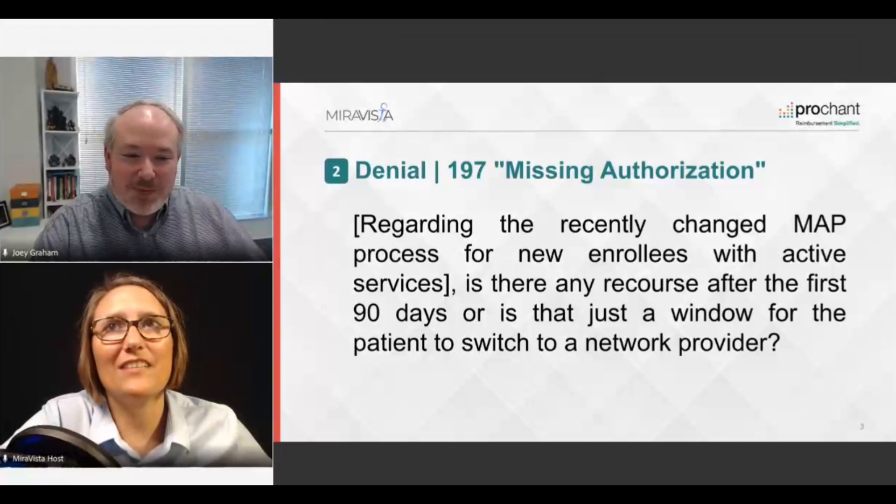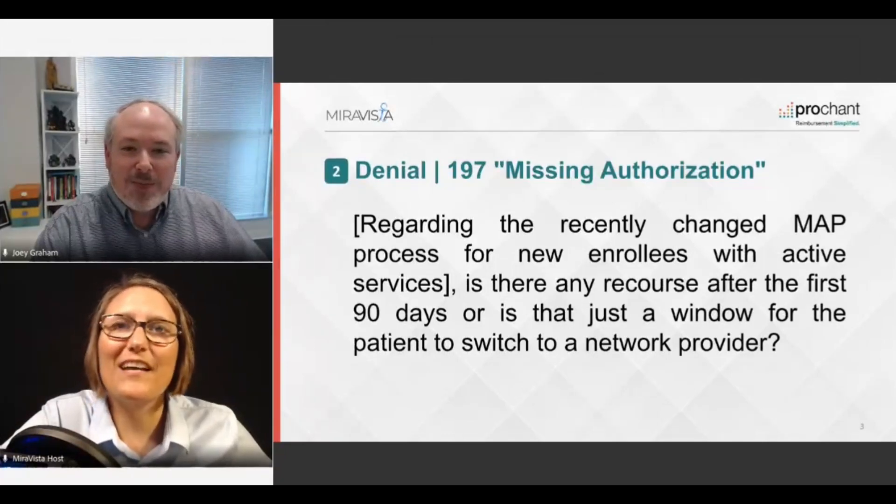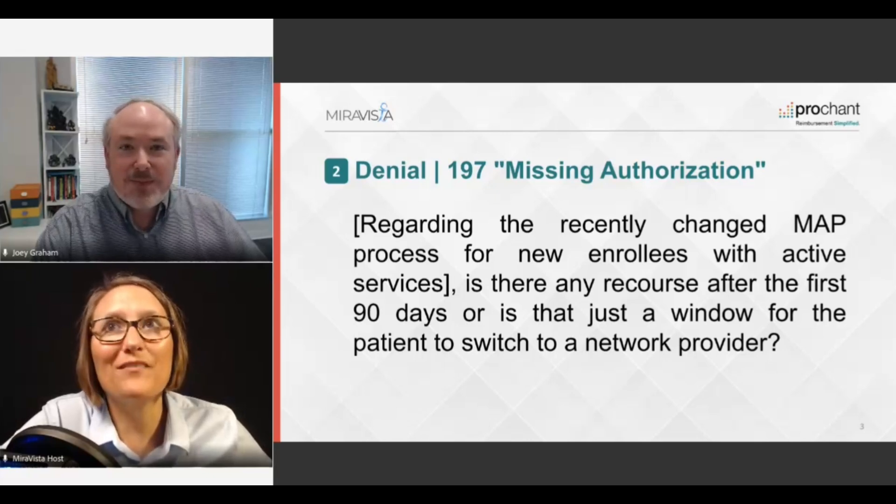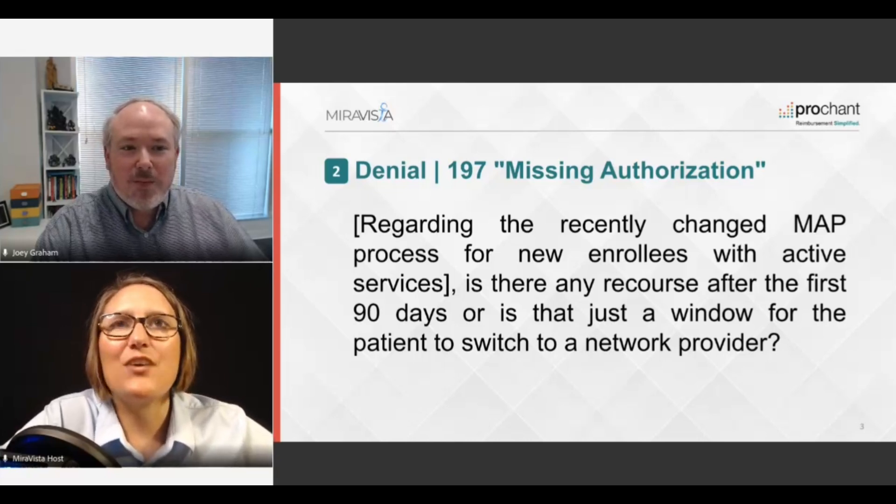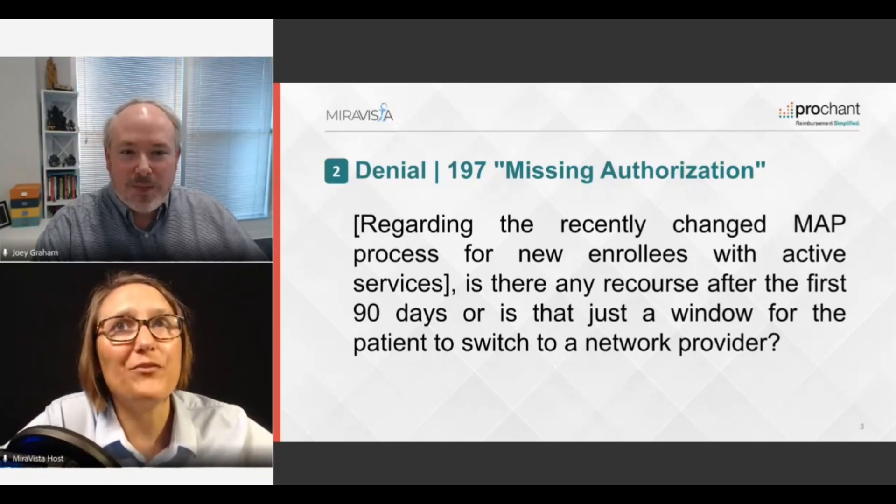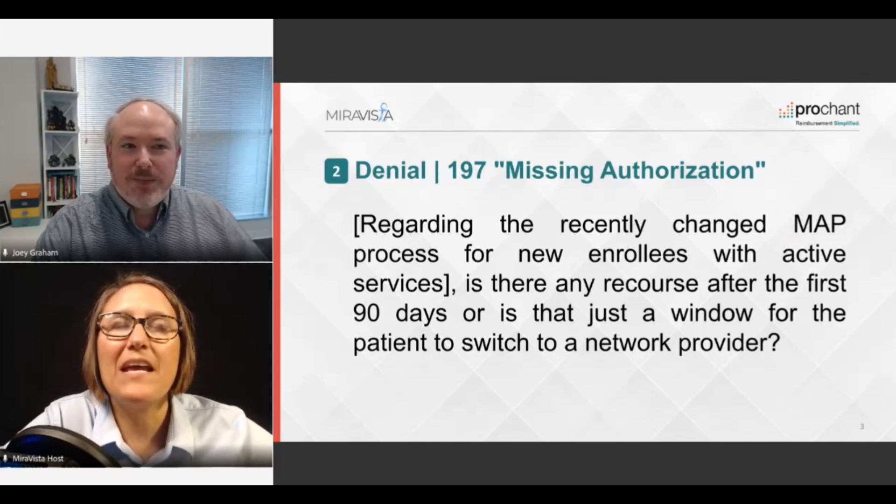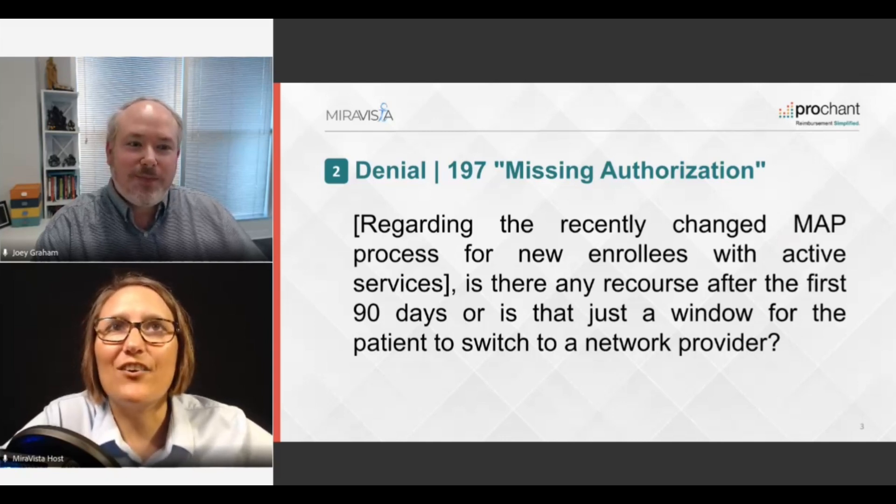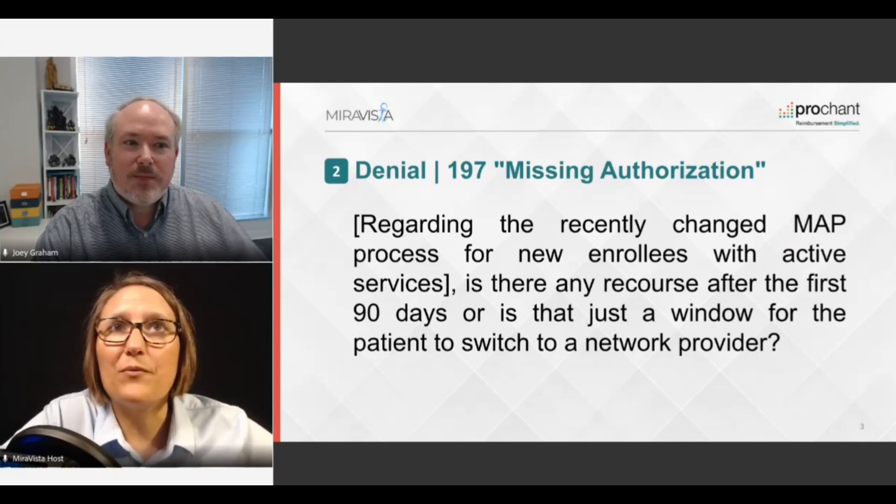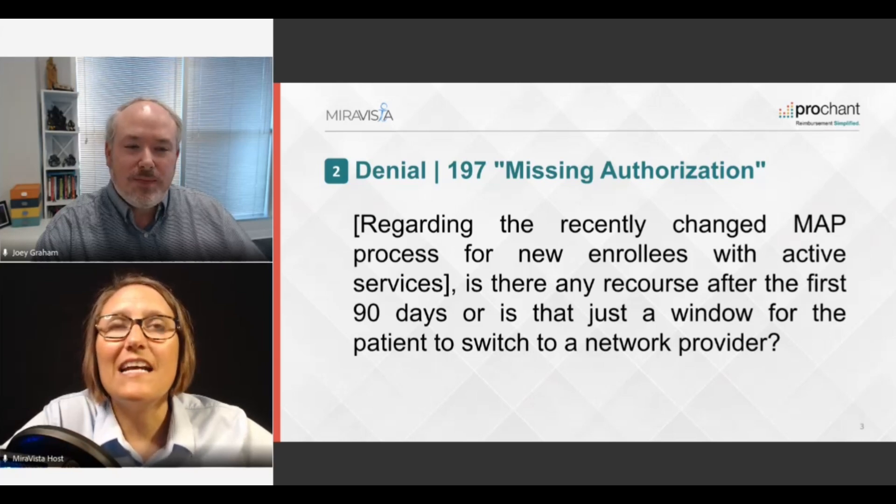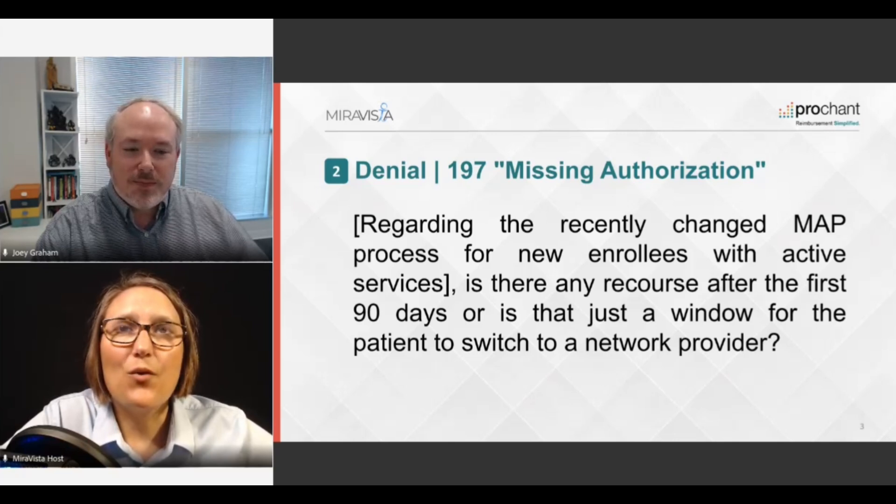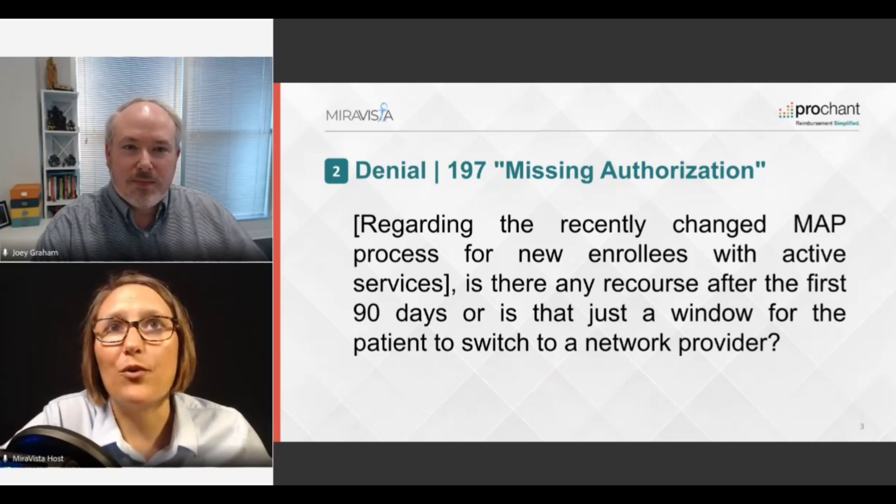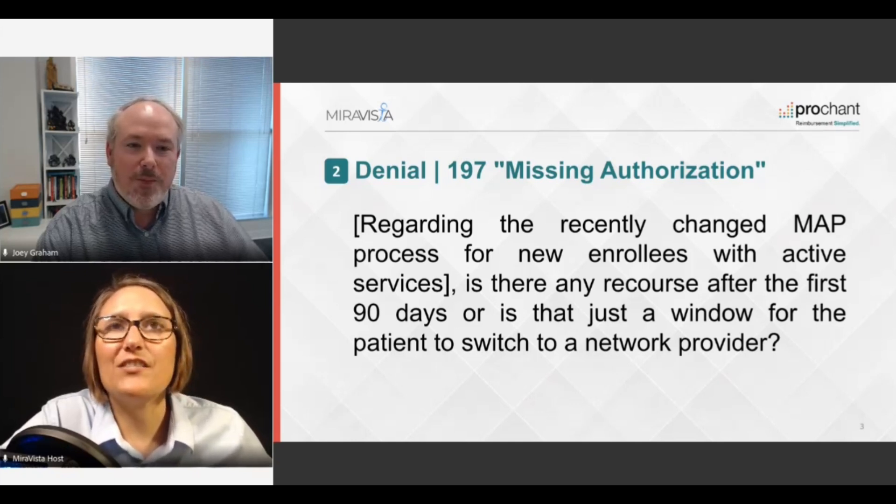It sounds great. I love the less complicated scenarios where you don't have to get that order, and I'm glad that's more often the case than the other. Another attendee actually had a question about our number two denial, which was the 197 missing authorization. And their question is regarding the recently changed MAP process for new enrollees with active services. Is there any recourse after the first 90 days, or is that just a window for the patient to switch to a network provider?